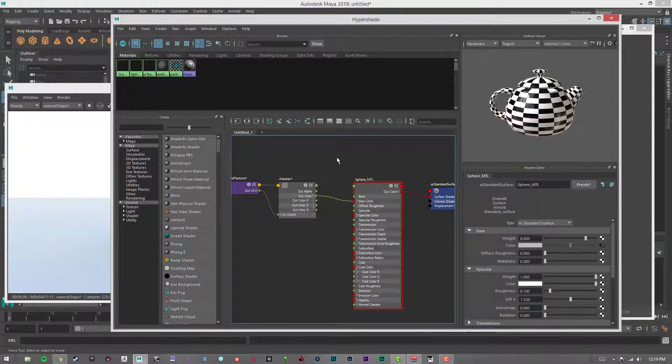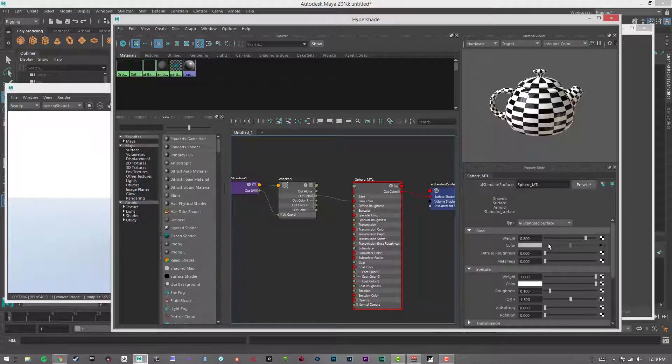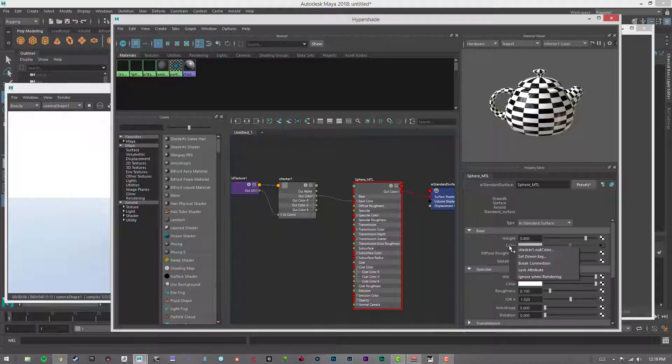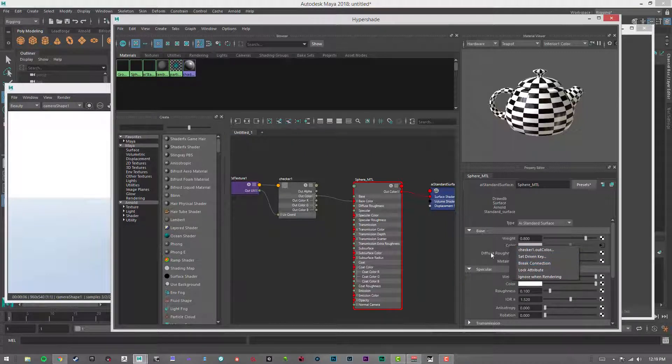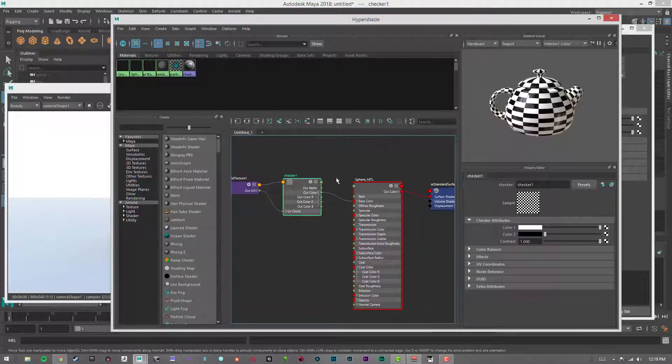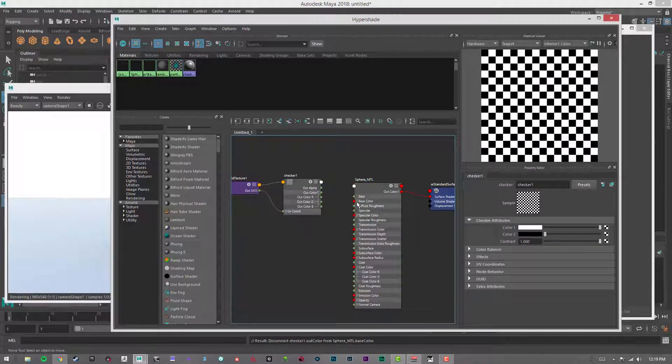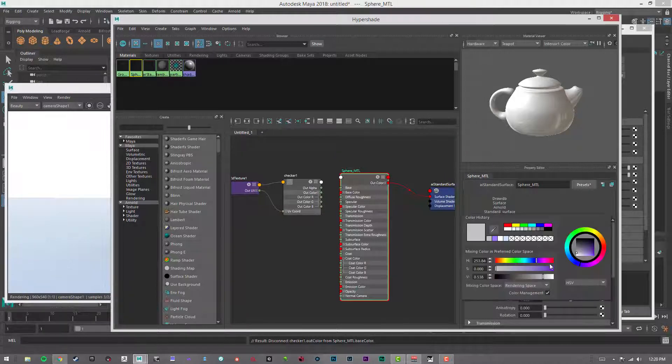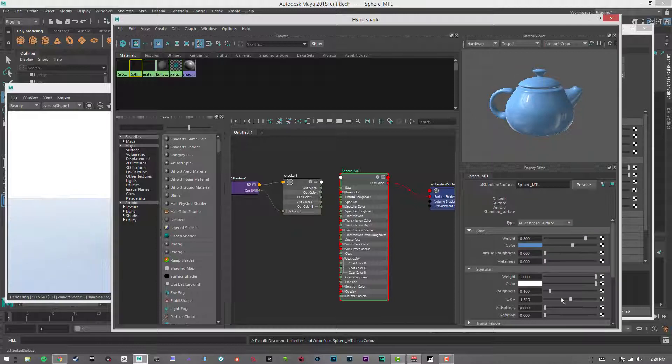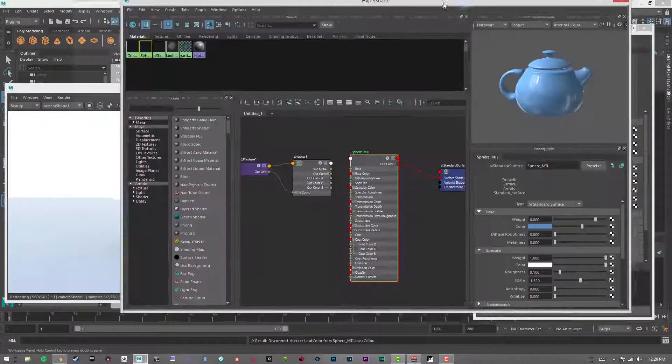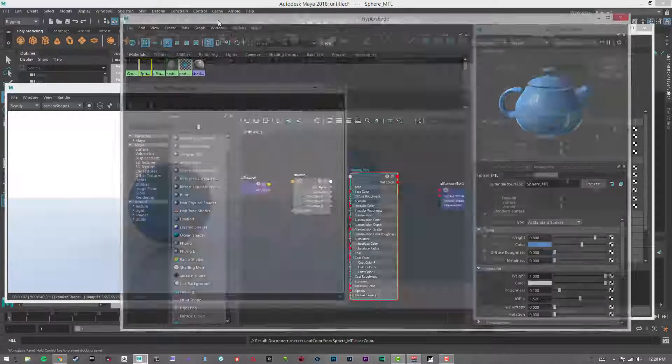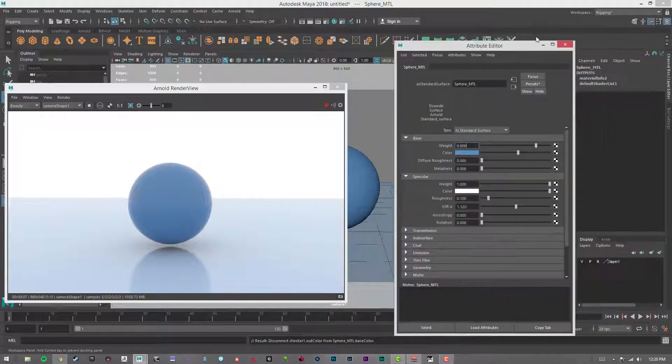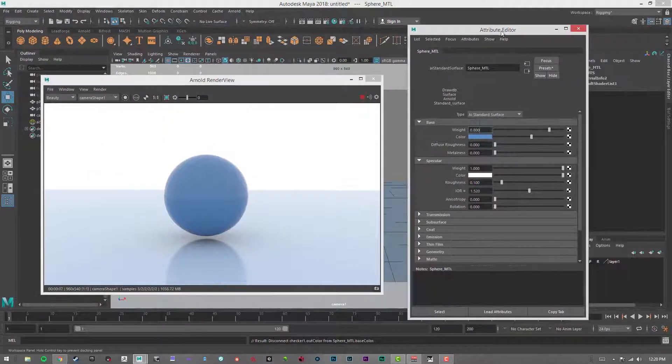To break connection, there's two ways to do it. You can either go over to the property editor, the attributes, and where it's grayed out, right-click and say break connection. Or another way, if you're in the hypershade here and you see this little whip that's attached there, you can just select it and delete it. There's a couple ways you can do that. That's a brief overview on how to use the base colors.